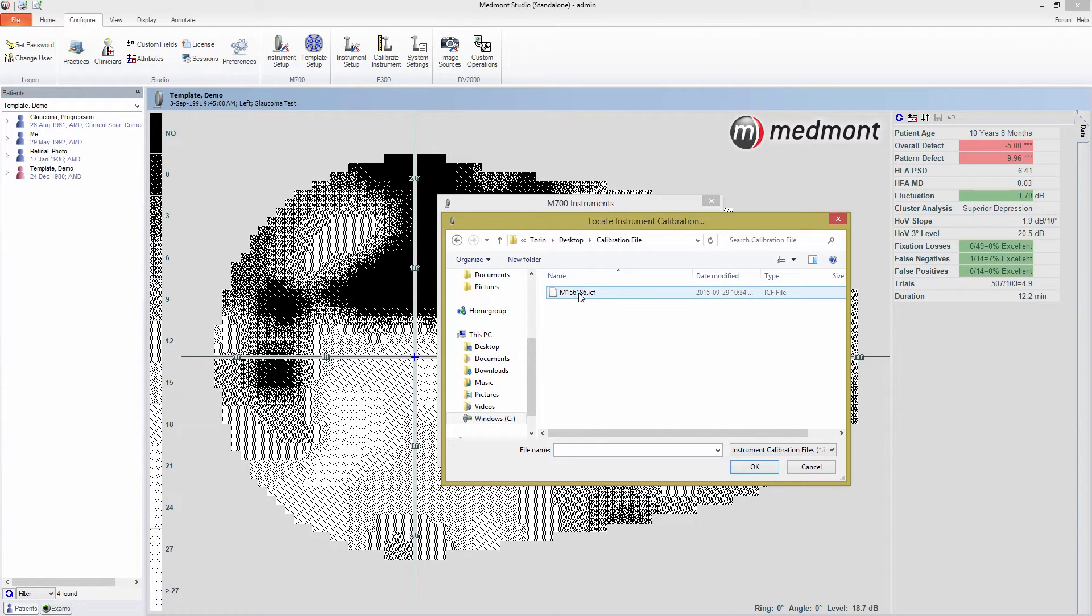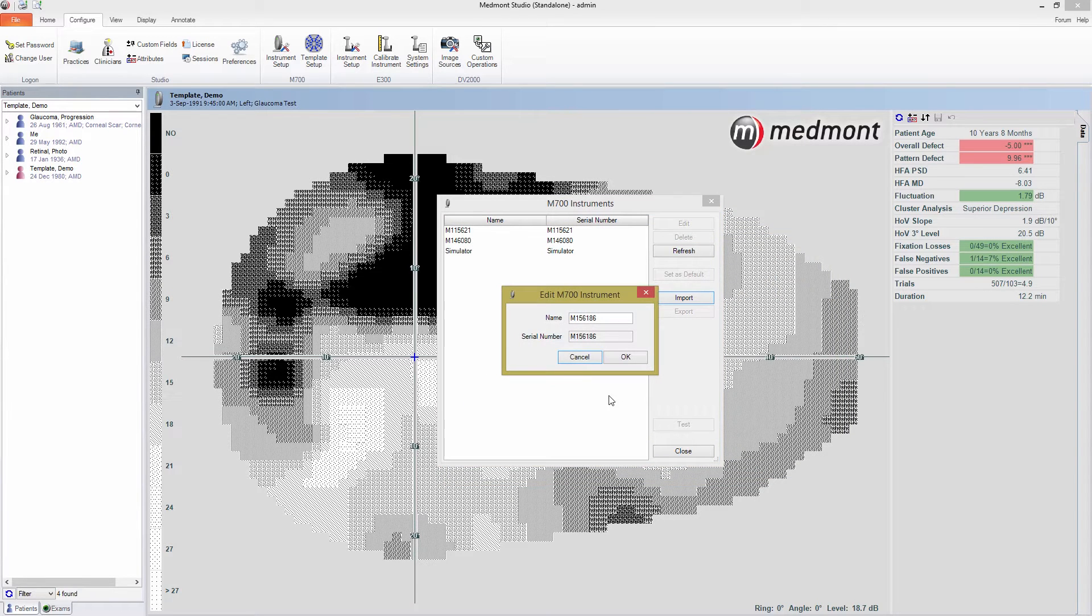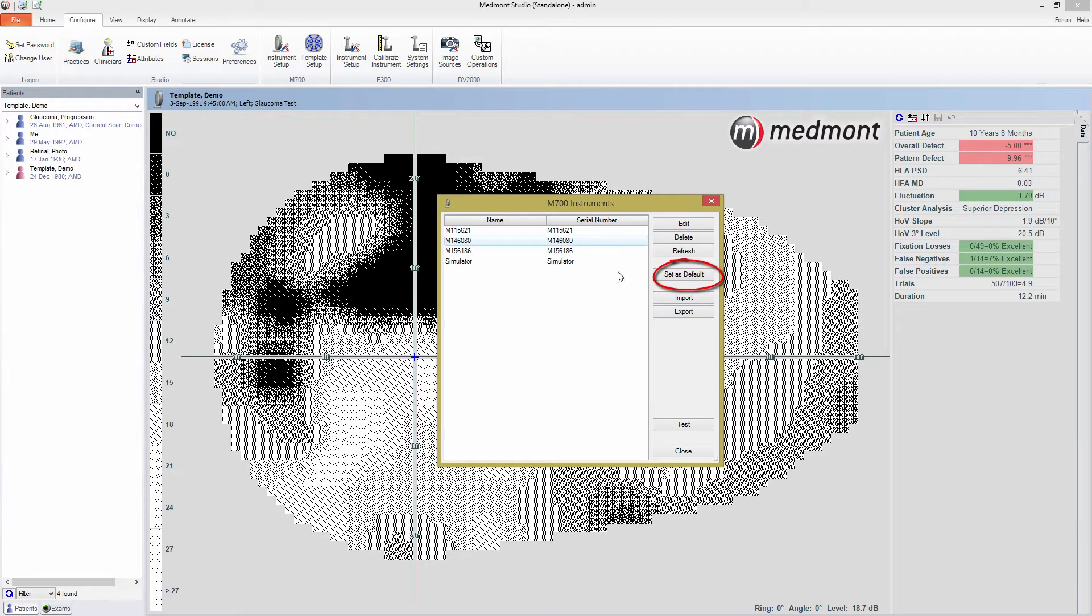From this window, you have a variety of options. If you have more than one perimeter installed, you can select one and set it as your default perimeter. With the default instrument selected, when you start an exam, the test window will open with the selected instrument.